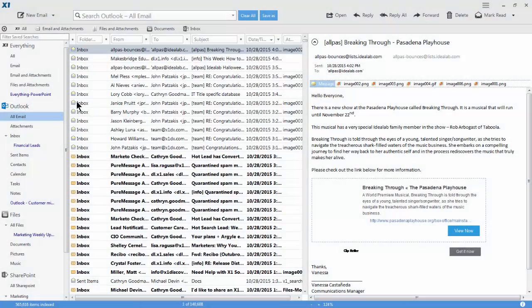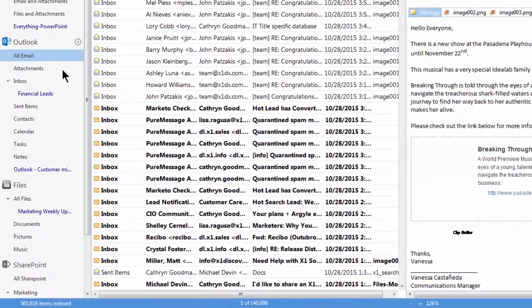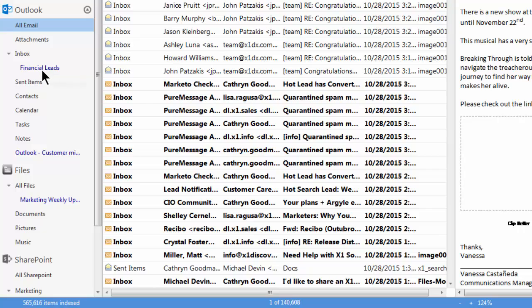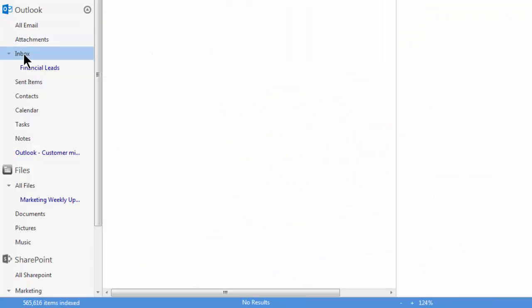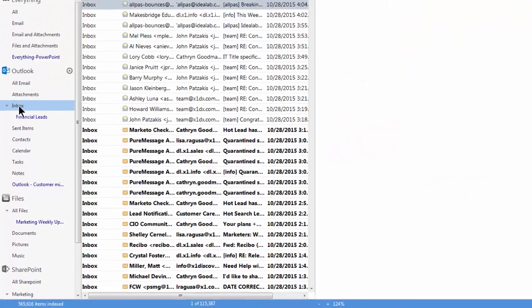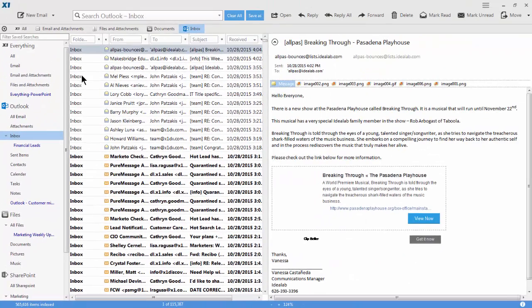If you already use X1, you are familiar with the built-in save searches located in the source list, like sent items, files, or inbox. One click on a save search limits to only results in my inbox folder.